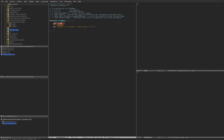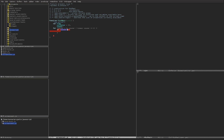We need a condition — here's how it looks. First, we check if counter modulo 3 equals zero, or if counter modulo 5 equals zero.